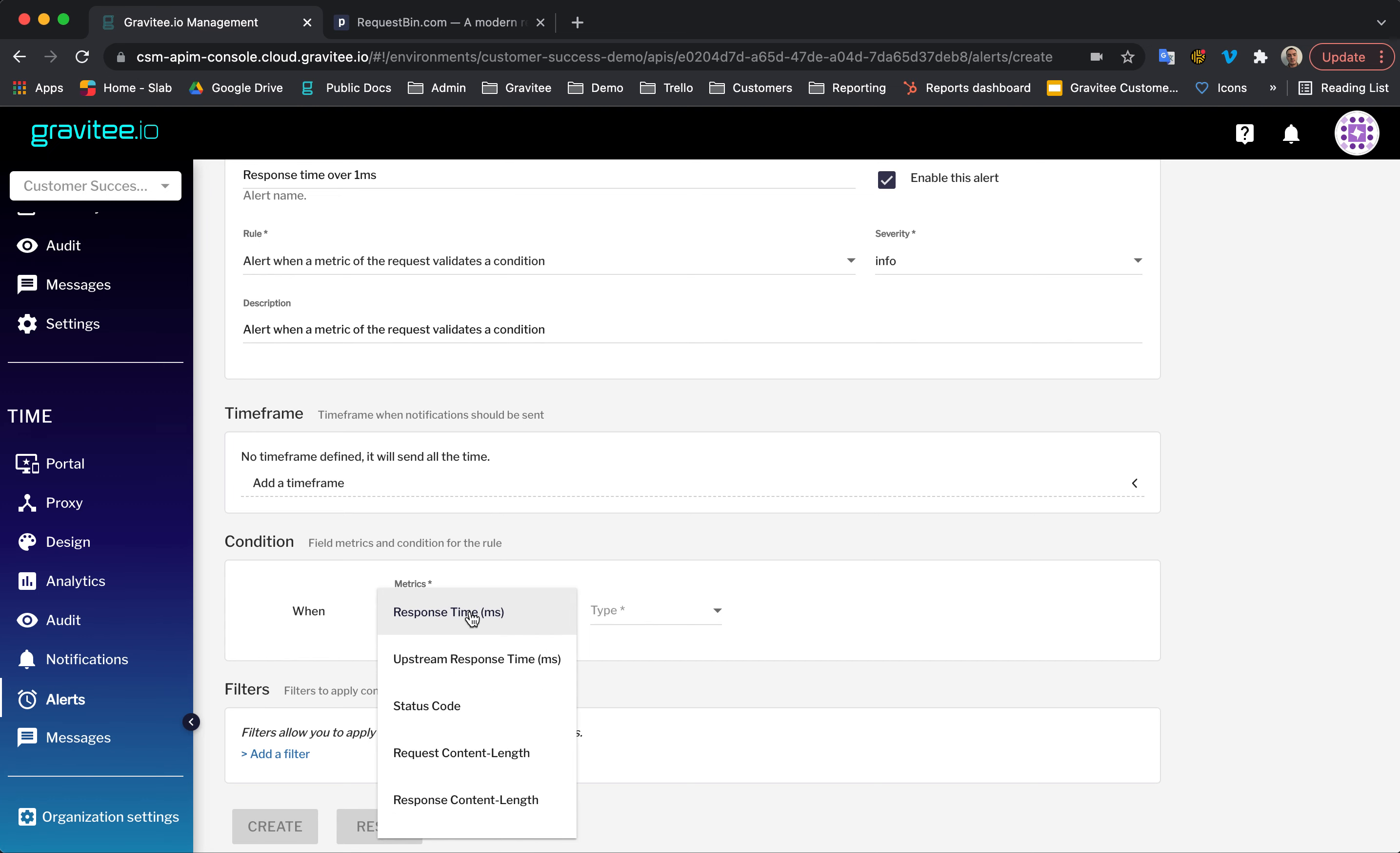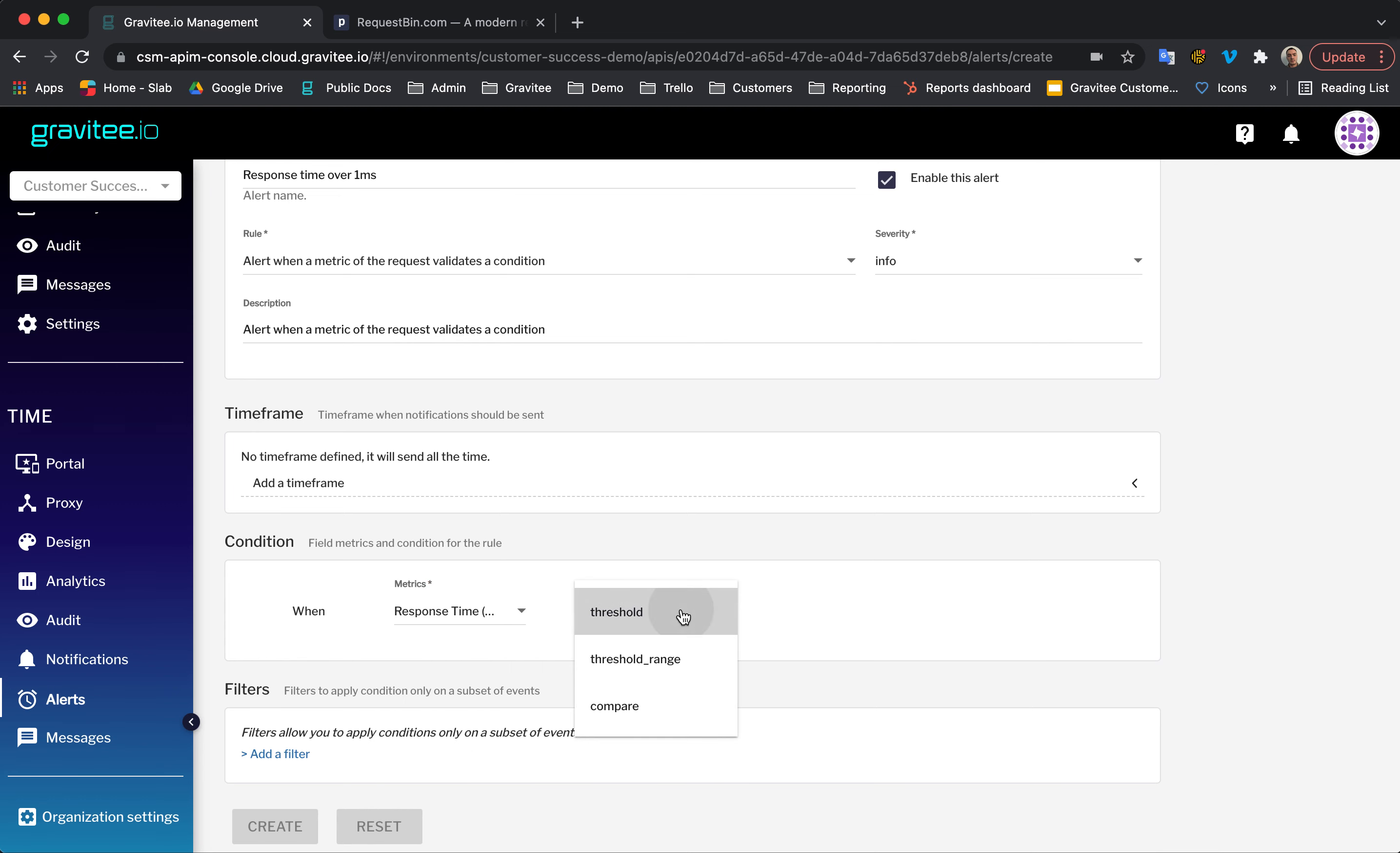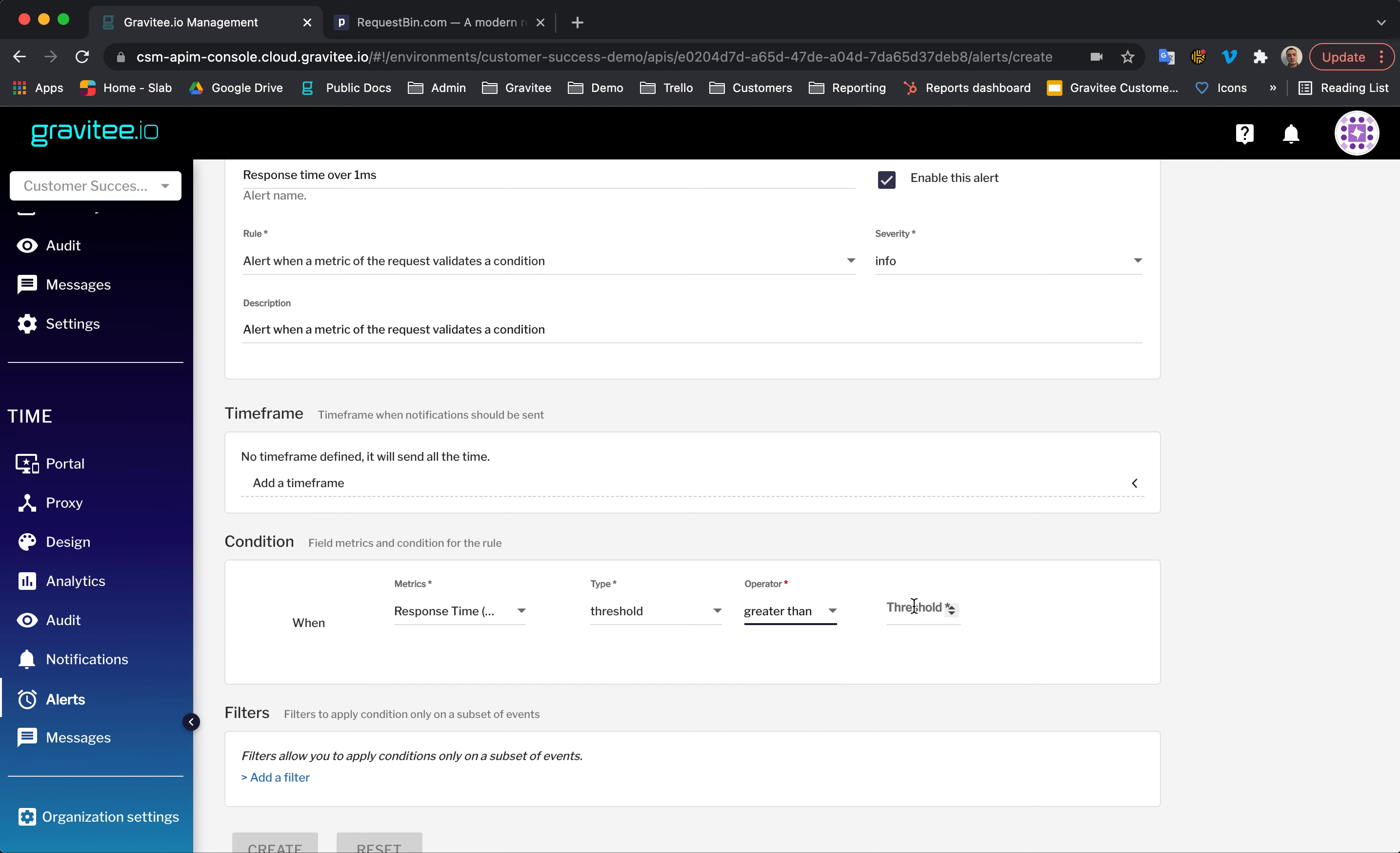And then, here for the condition, the metric, I'm going to have response time milliseconds. I'm going to have a threshold here and then I'm going to have the operator greater than and the threshold will just be one for one millisecond.